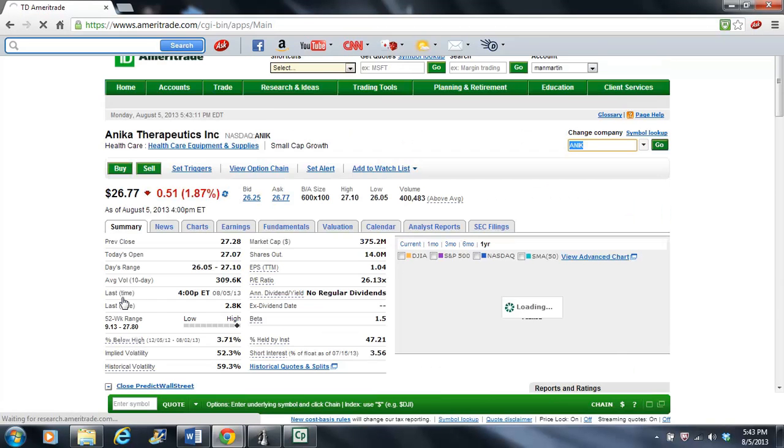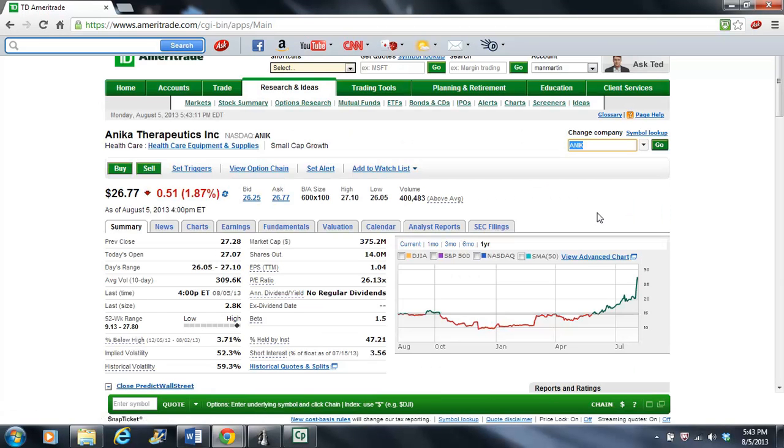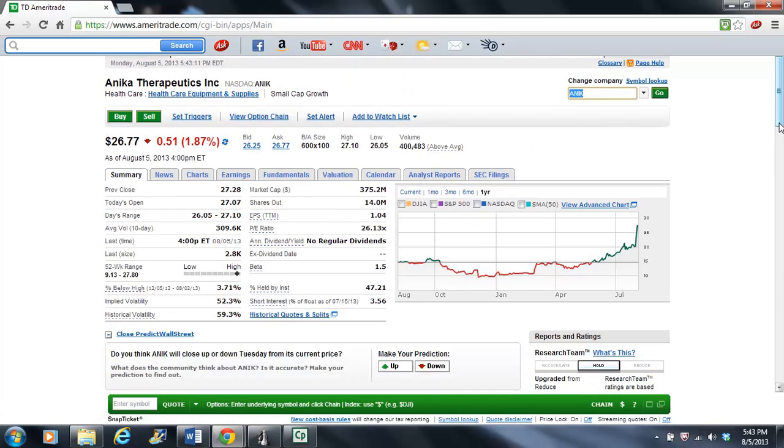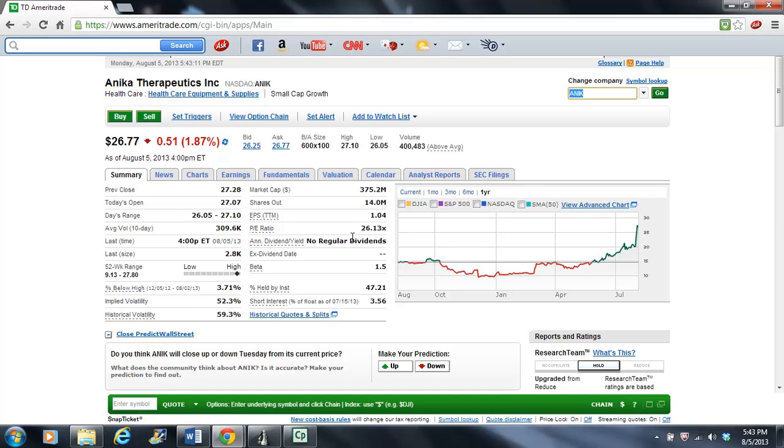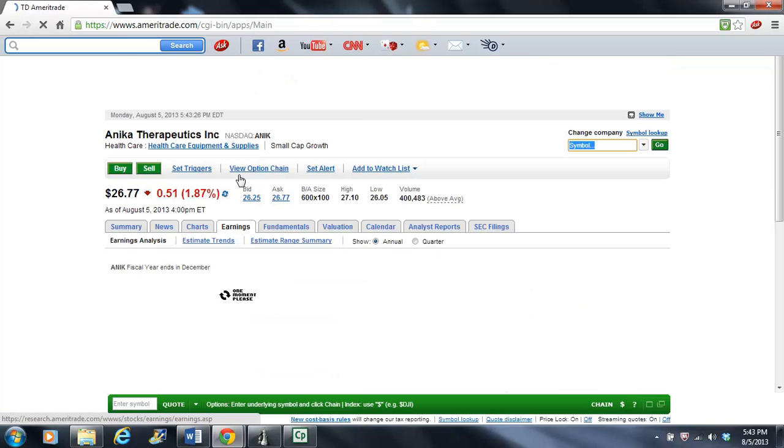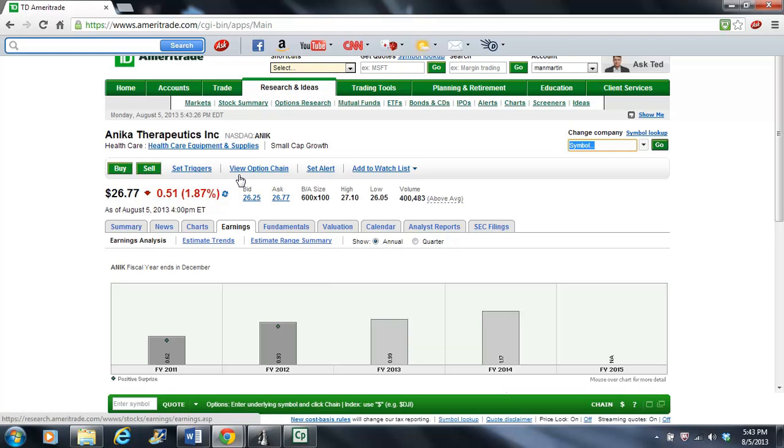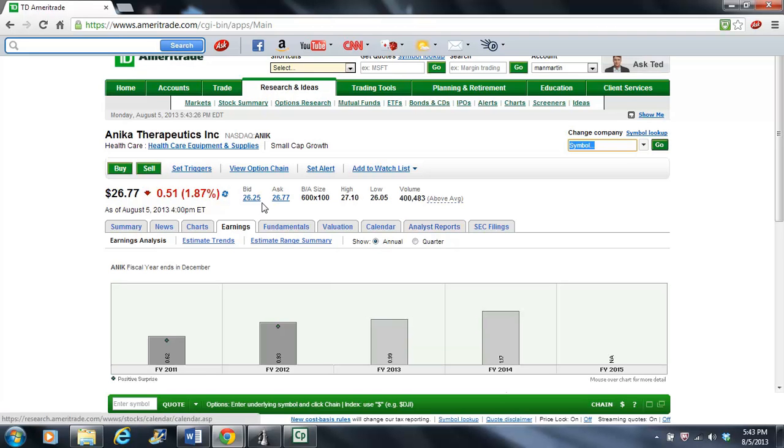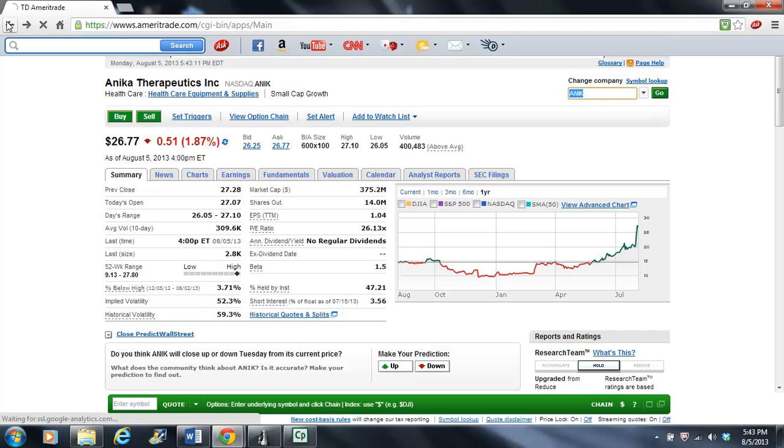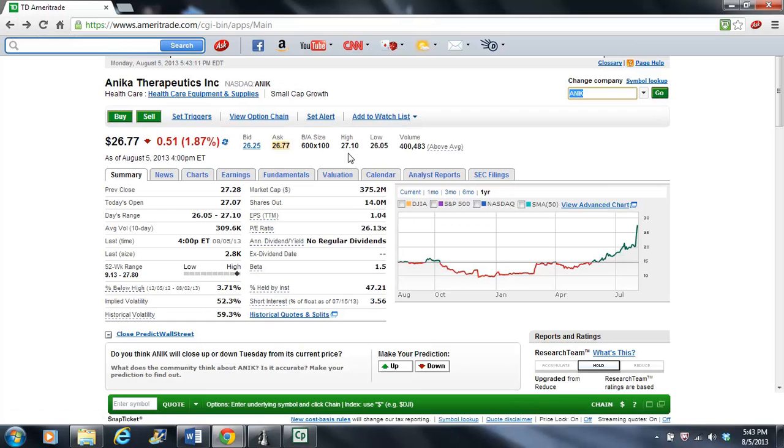Anika, perhaps it is. This is one of the ones I think I'd have before. P.E. is a little high, 26. Let's take a look at their earnings. Yeah, I mean, it's definitely going up. This may be a tough call here. Let's see. The market cap. Let's see what everybody says.